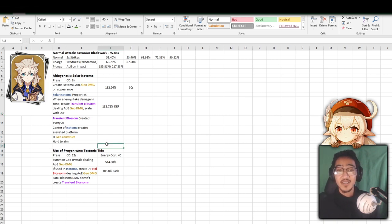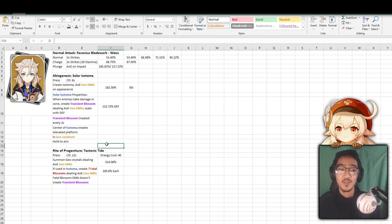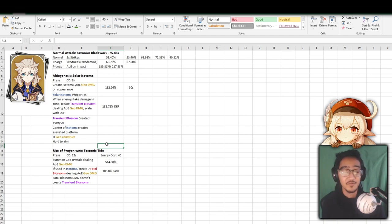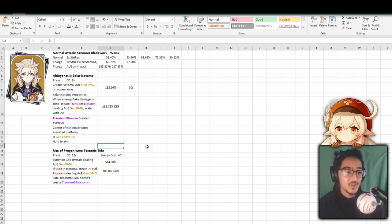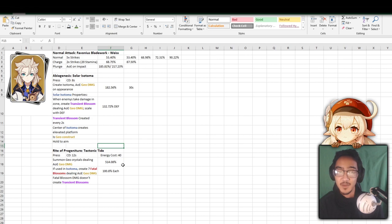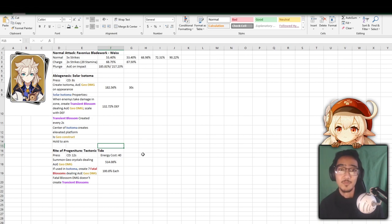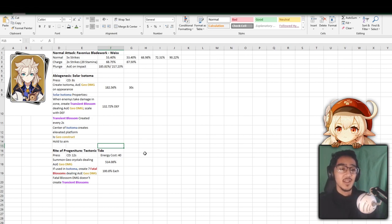So if you do have Zhongli, it will be resonating. To sum it up, he places down an Isotoma, little thing on the ground. If you stand in the middle, it puts an elevator. If enemies take damage within the Isotoma, they create a flower that does damage that is based off of his defense. Now for his ultimate, Tectonic Tide, it is a 12 second cooldown on a 40 energy cost, so this is very spammable. This is something you want to use all the time. Pretty much, it summons Geo Crystals and does 514% damage. That's Geo Damage, so pretty much nothing too crazy, just does damage.